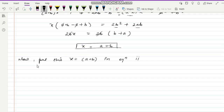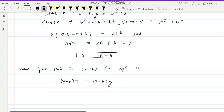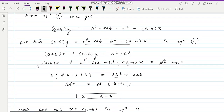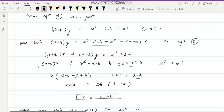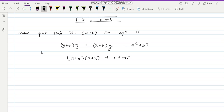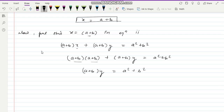Now substituting x equal to a plus b into equation two: (a plus b)(a plus b) plus (a plus b) y equal to a square plus b square. So (a plus b) y equal to a square plus b square minus (a plus b) squared.